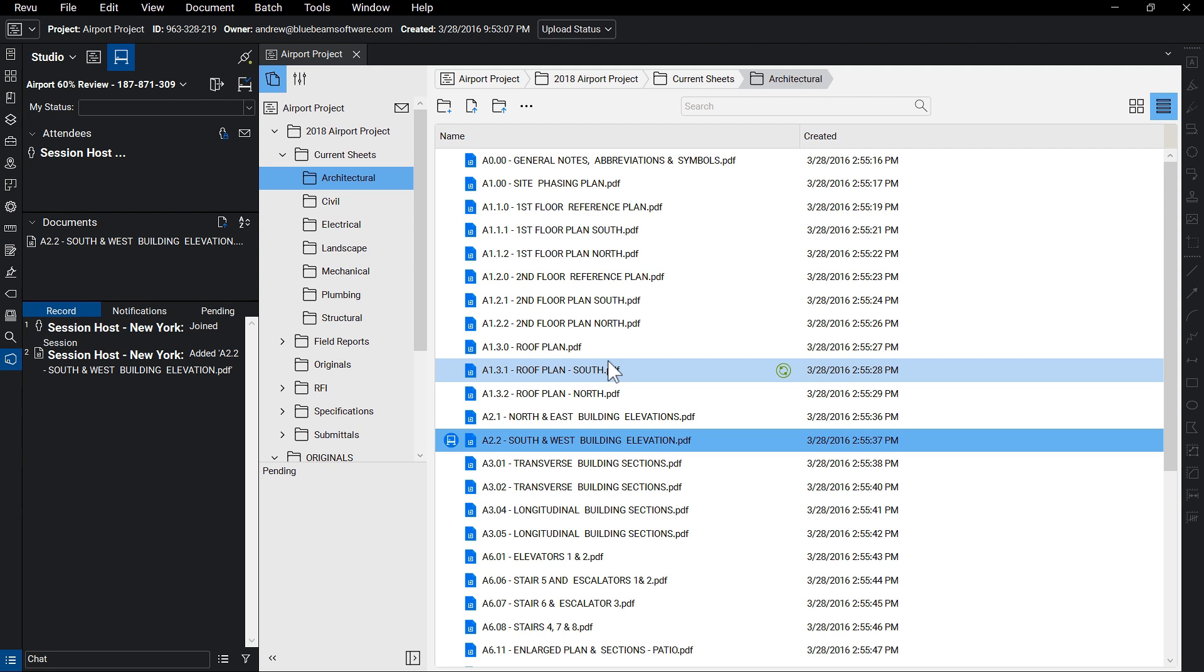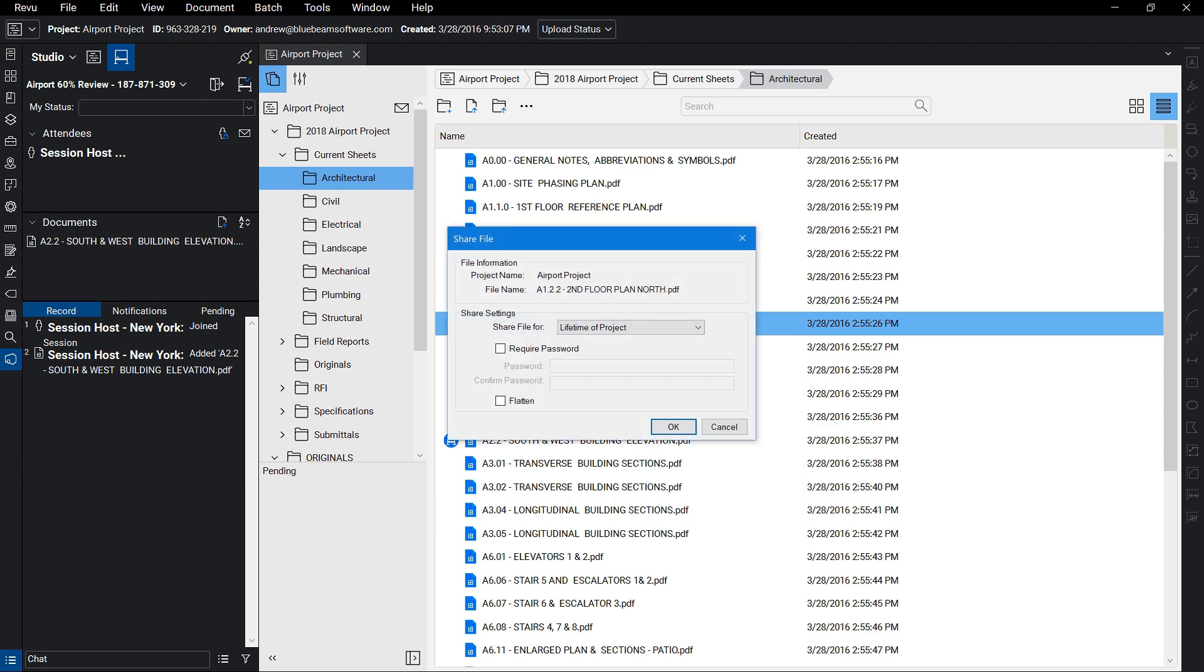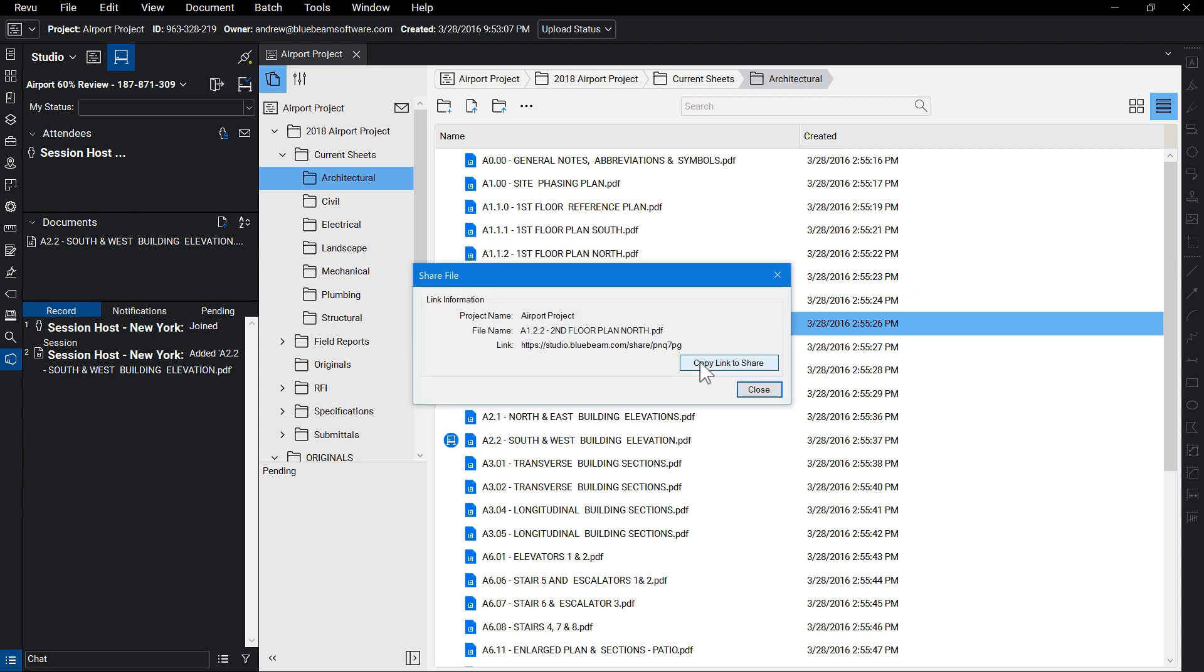The final feature of Studio Projects we'll share in this video is the ability to share a link. There are times when you need to share a file that lives in your project quickly. It may be a file that's too big to share via email, and the person you're sharing the file with isn't an attendee of your Studio Project. The Share a Link feature allows you to select a file stored within your Studio Project and share a download link that you can set to expire in 24 hours, or be active for the duration of your Studio Project. There is no requirement that the recipient has a Studio Account, or even a License of Review.